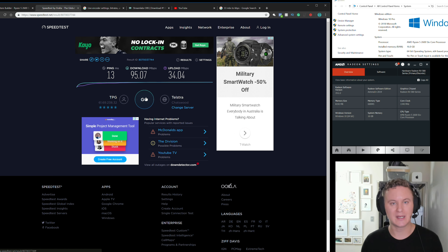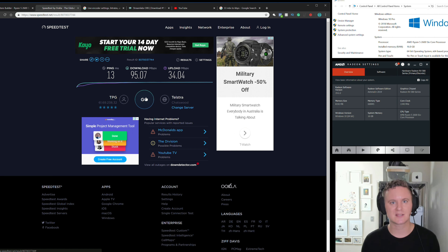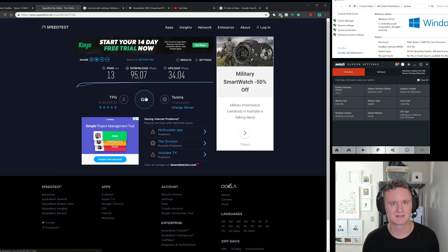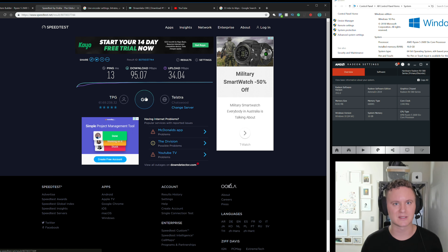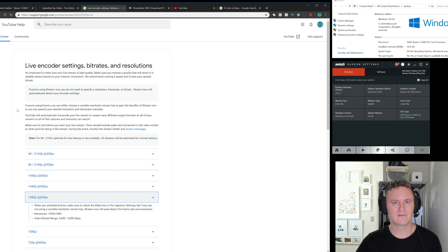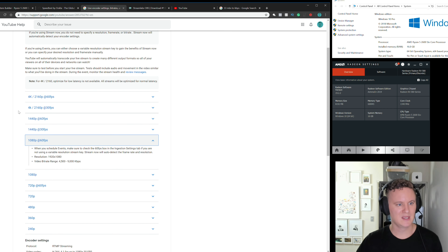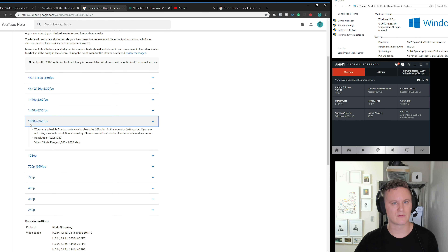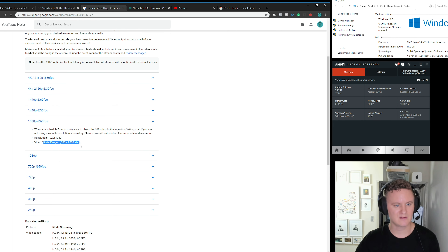Once you've got your speeds figured out and you're happy with your internet connection, you want to check a Google support document published by YouTube — I'll leave a link in the description — which is a great guide giving you an idea of what internet speed you'll need to upload at different resolutions.